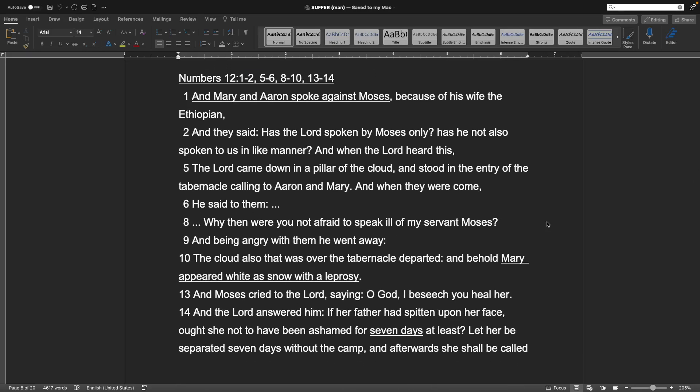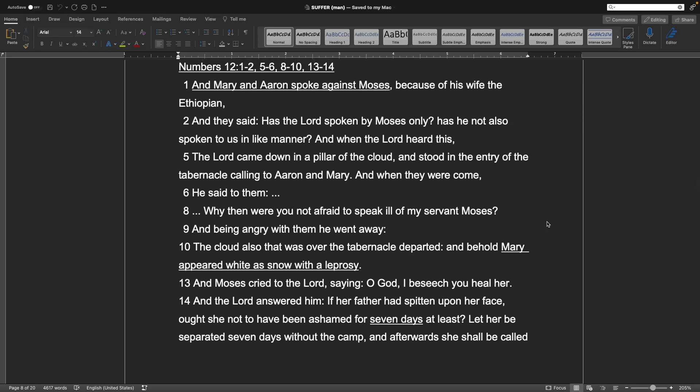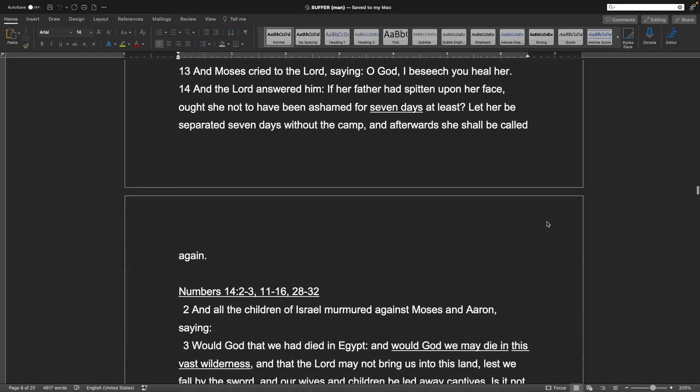Numbers chapter 12, verses 1-2, 5-6, 8-10, and 13-14. And Mary and Aaron spoke against Moses, because of his wife, the Ethiopian. And they said, Has the Lord spoken by Moses only? Has he not also spoken to us in like manner? And when the Lord heard this, the Lord came down in a pillar of the cloud, and stood in the entry of the tabernacle, calling to Aaron and Mary. And when they were come, he said to them, Why then were you not afraid to speak ill of my servant Moses? And being angry with them, he sent them away. The cloud also that was over the tabernacle departed, and behold, Mary appeared white as snow with a leprosy. And Moses cried to the Lord, saying, O God, I beseech you, heal her. And the Lord answered him, If her father had spitten upon her face, ought she not to have been ashamed for seven days at least? Let her be separated seven days without the camp, and afterwards she shall be called again.